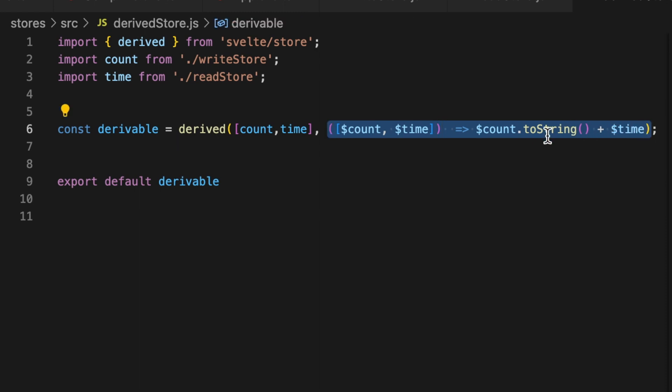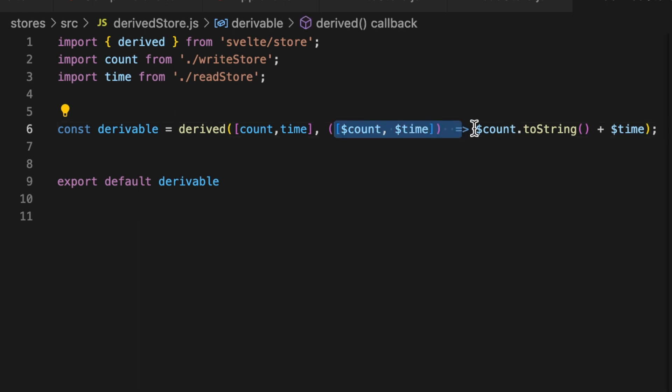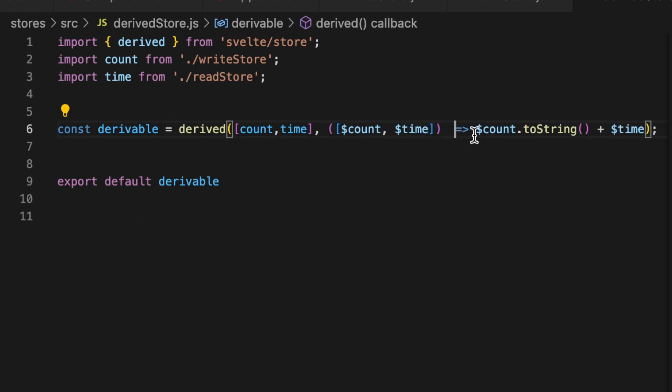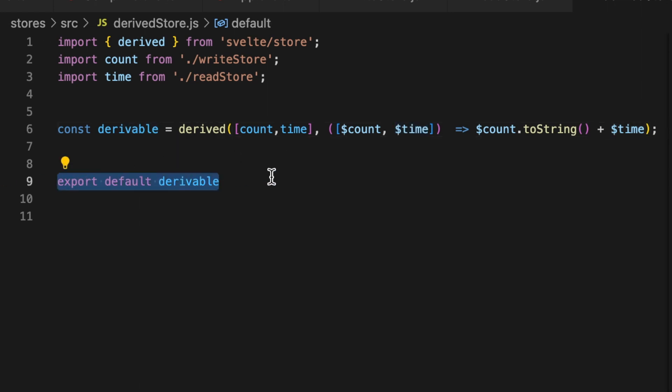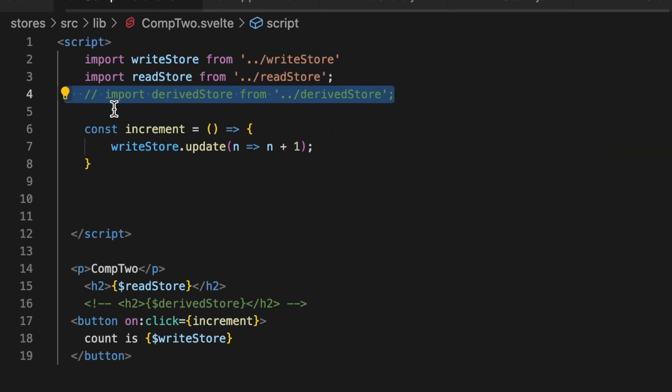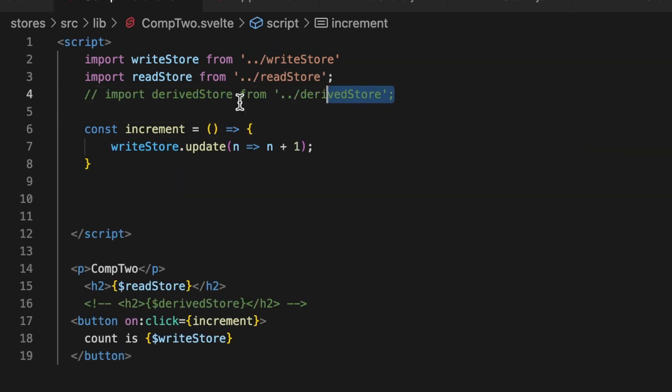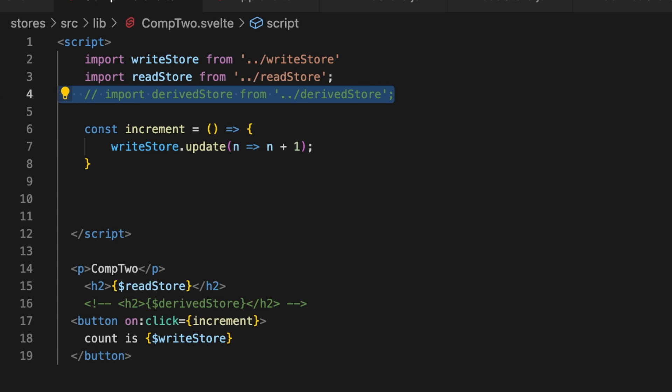And then the next thing is an aggregate function. So this is just an anonymous function, or it doesn't have to be anonymous, but a function that takes the values from those stores and then does something with them. Now in this example, it's pretty simple. All I'm doing is taking the count, making sure it's a string, and then slapping it onto time. And then we're exporting that, I called it derivable. We're exporting that store out. So inside of component two, I'll go in here and I'll uncomment these out. This line is just importing that derived store. And then here is that derived value in the JSX there. And I'll give that a save.